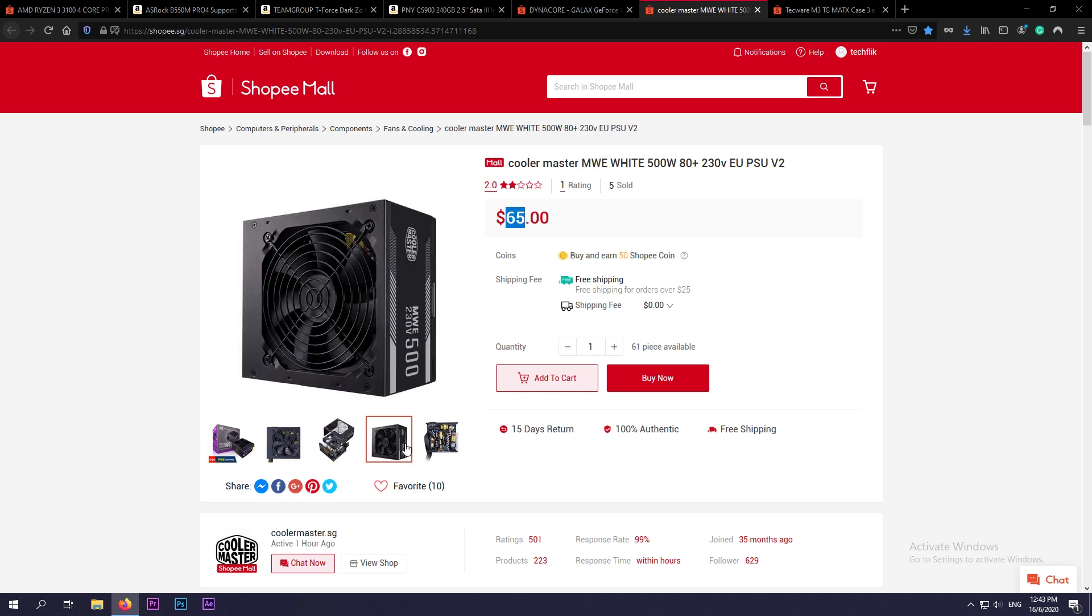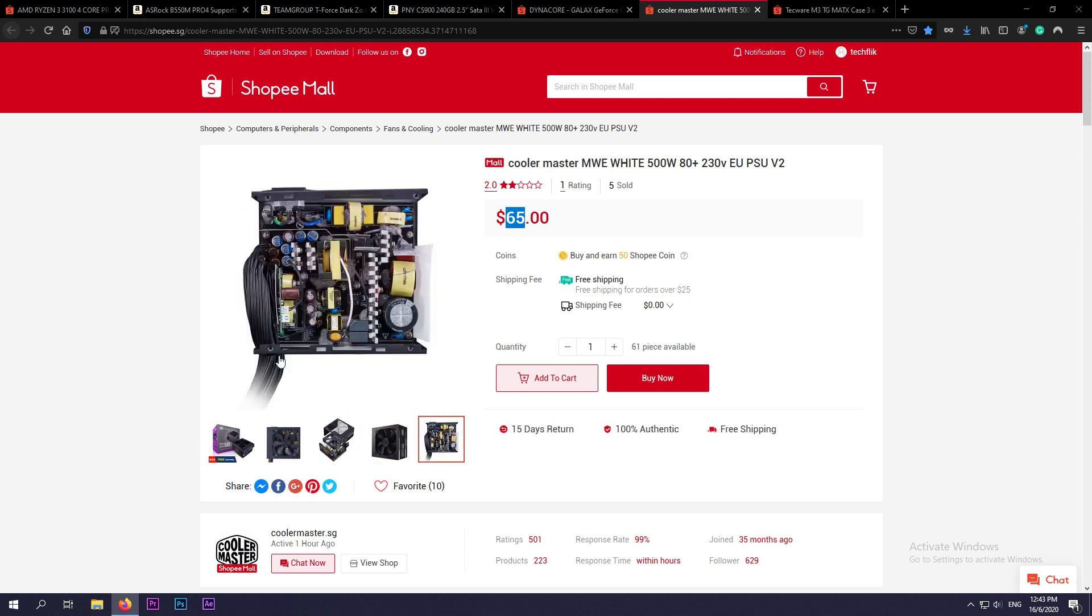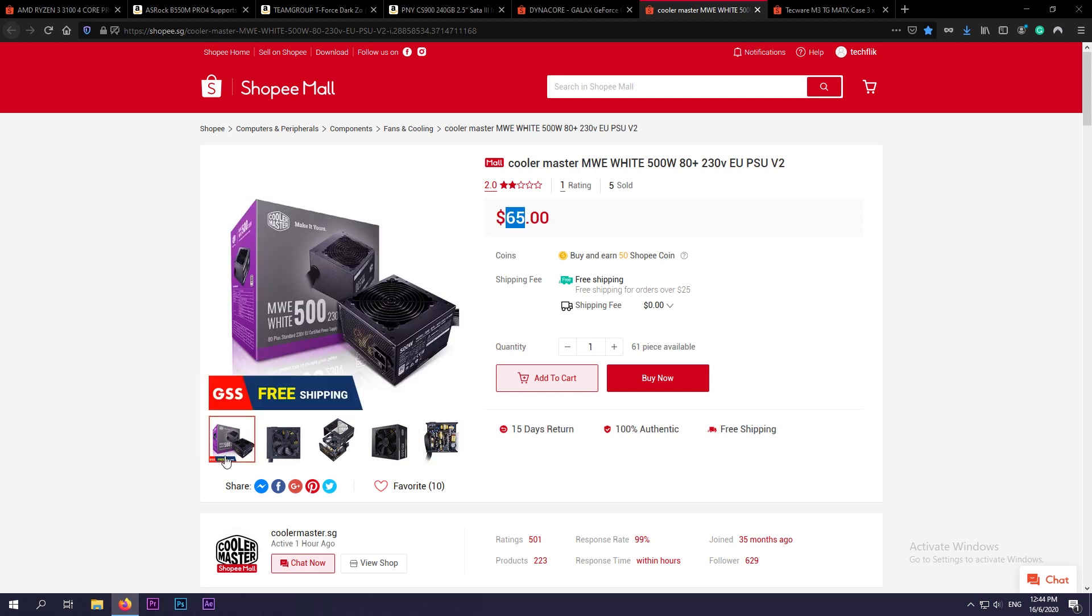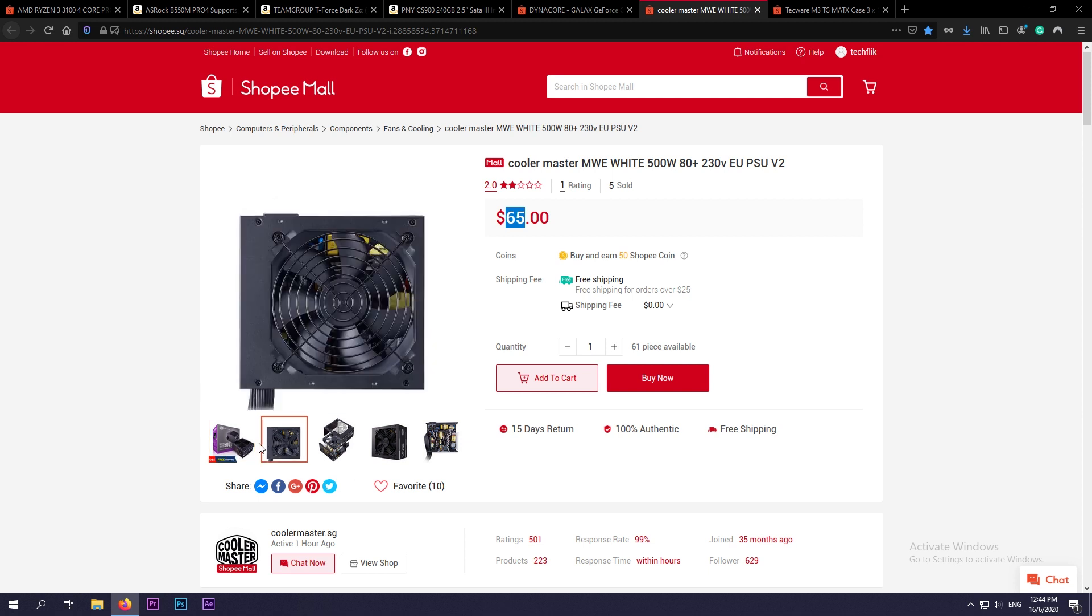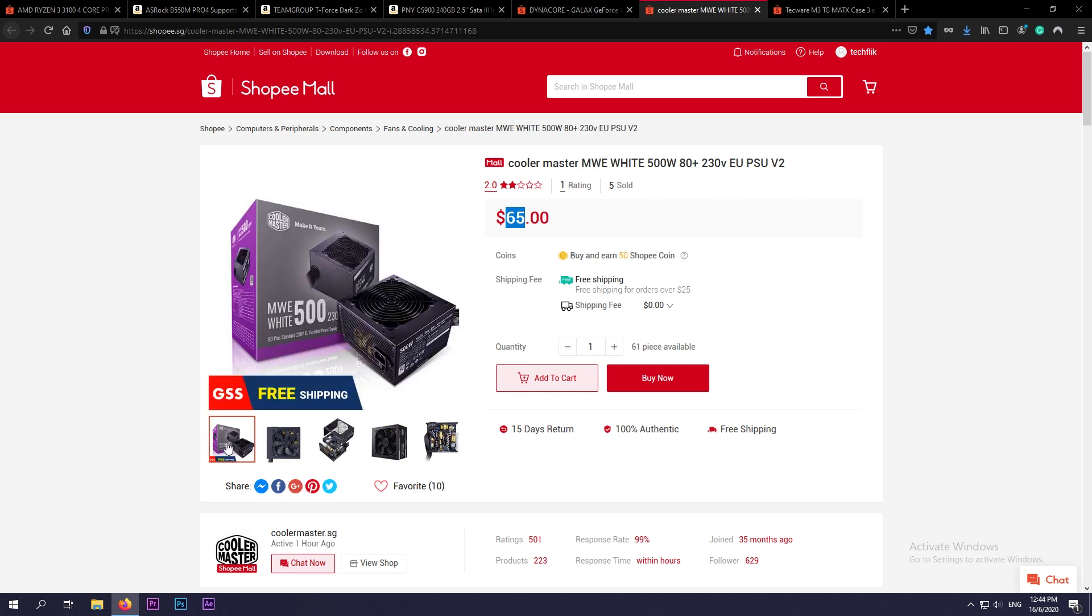And what I like about this power supply is that they have flat black cables. So black cables go nicely with our black and white themed build. This power supply also comes with 80 Plus White certification. However, this is a non-modular power supply, which is okay for any build. But if you're looking for a modular power supply, I'll link another power supply which I did an overview of at the top right hand corner.